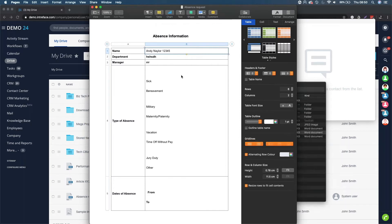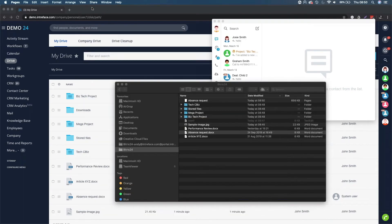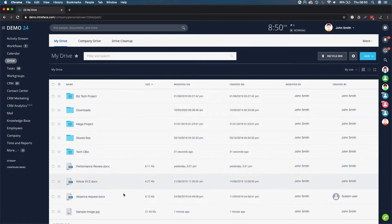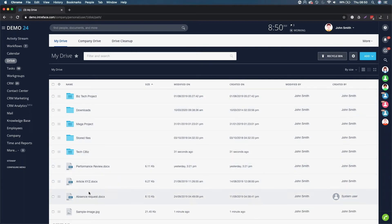It will now sync back up to Bitrix via the desktop application. So now this will have the latest file for that particular document.